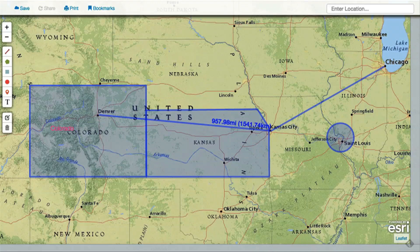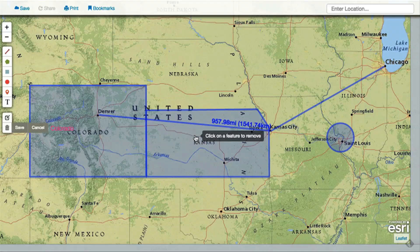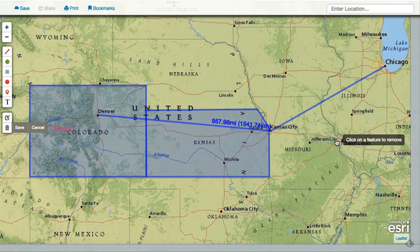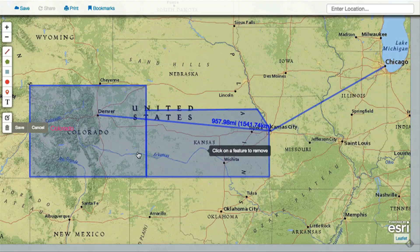To delete an object or label that you've drawn, click the trash button and then select the object you wish to delete. Then click save.